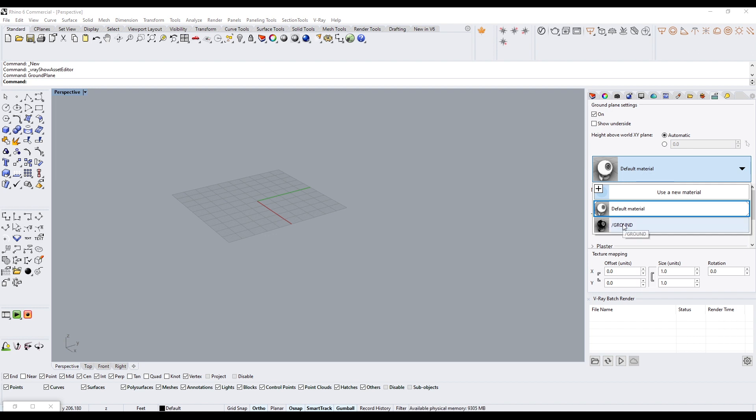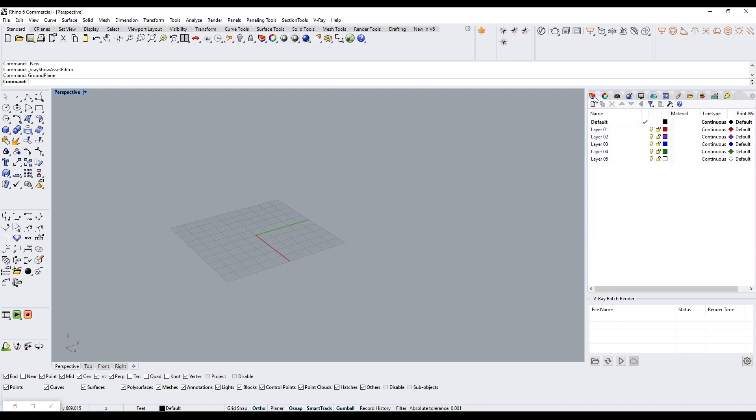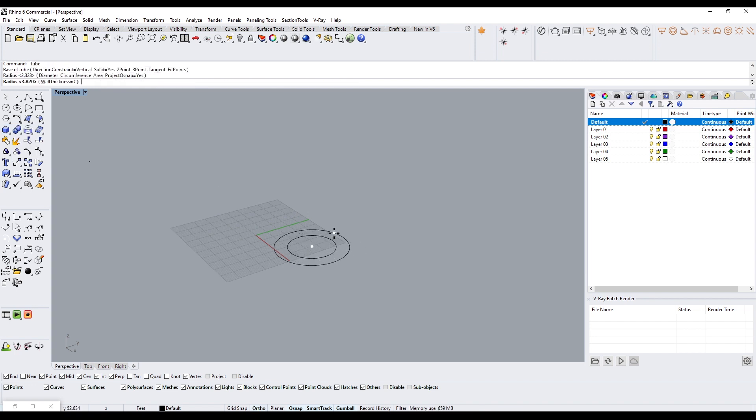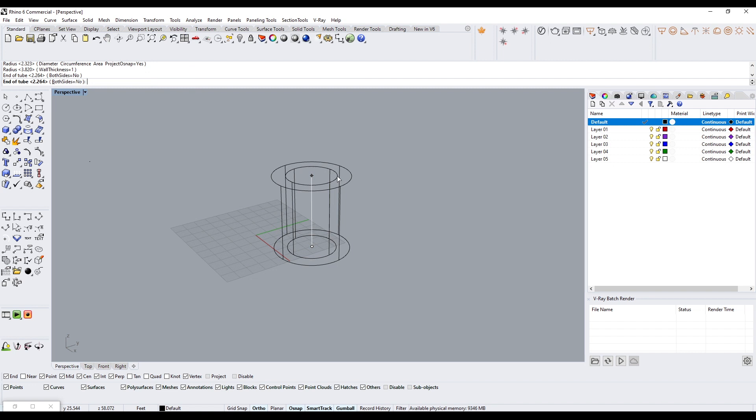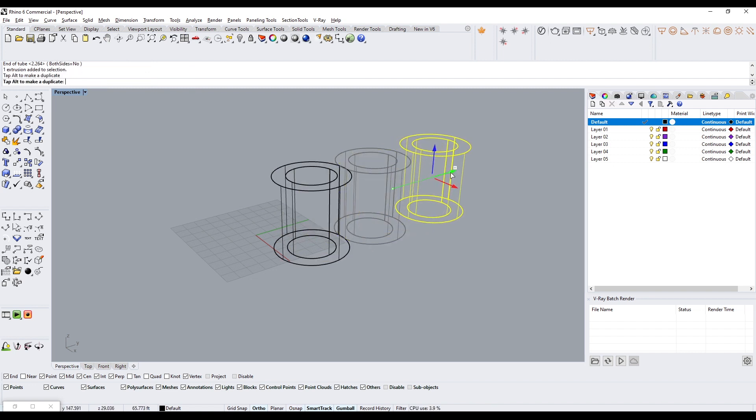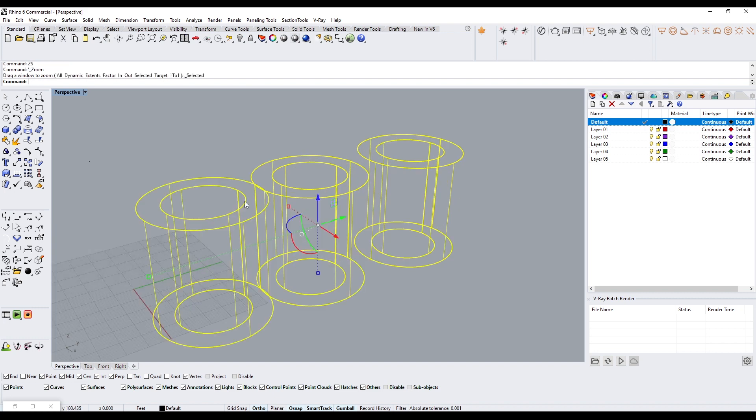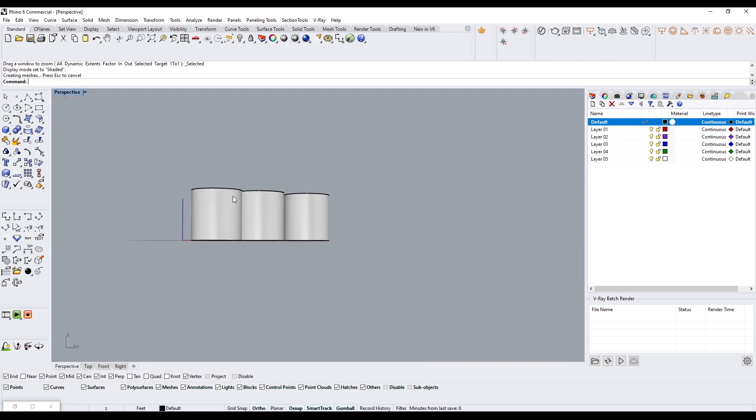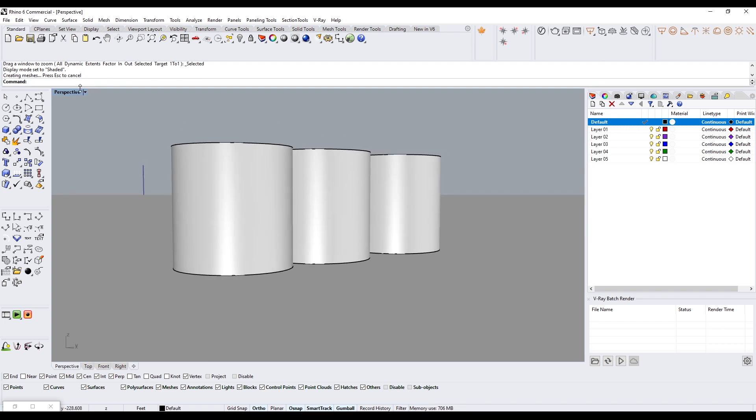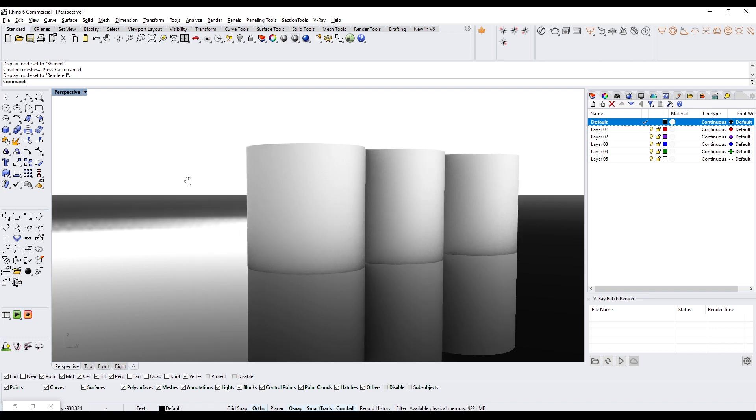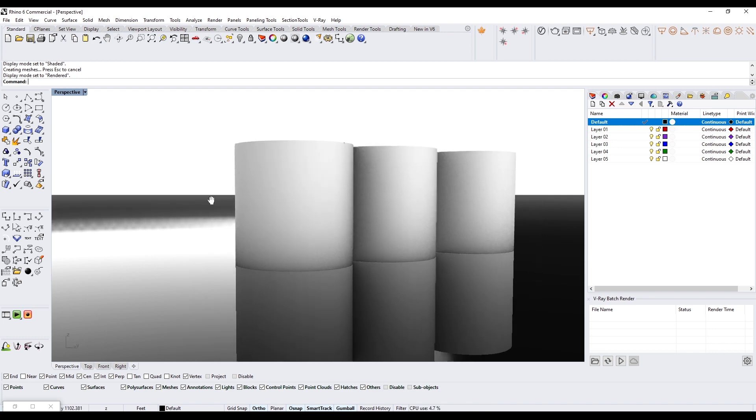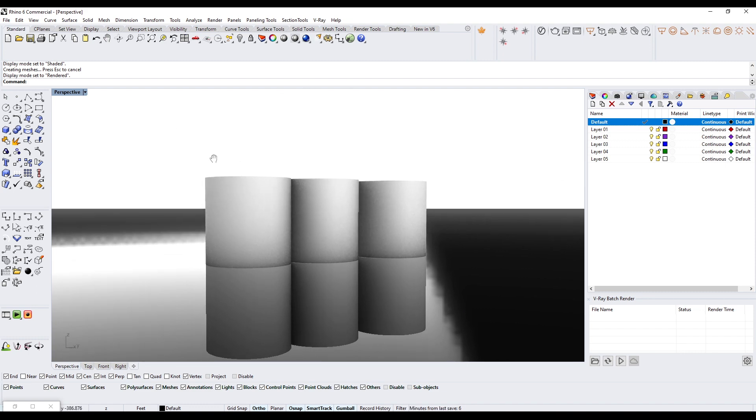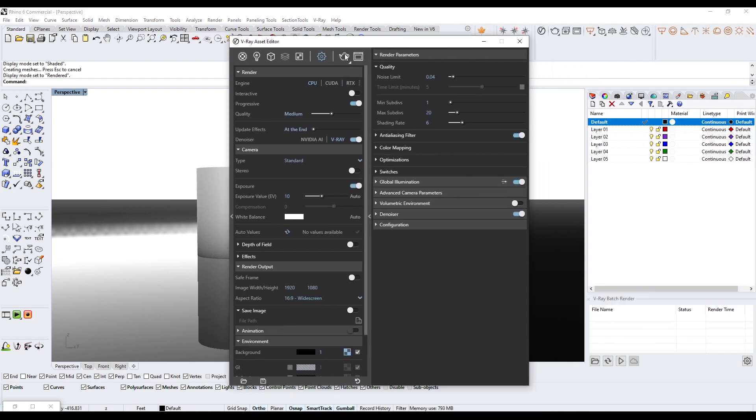Now let's create a few objects. Let's go to this Tube, make three different tubes, just copy them over a few times. Now when we take a look at it in rendered mode, you'll see that now we have the ground reflection, we have the environment, and we have our objects here.